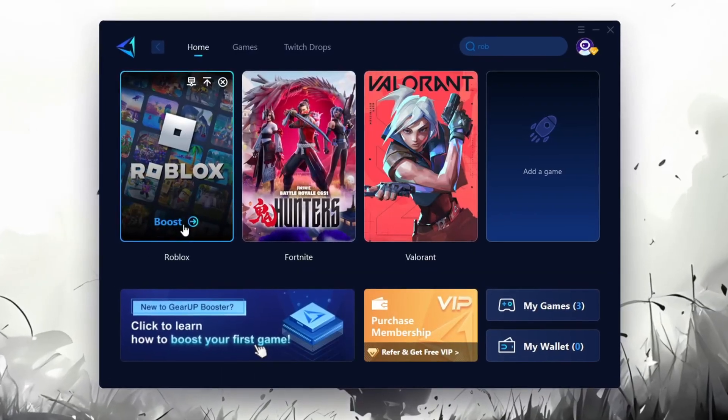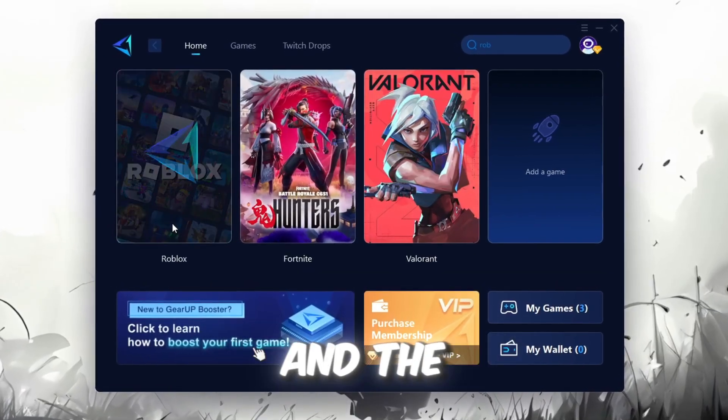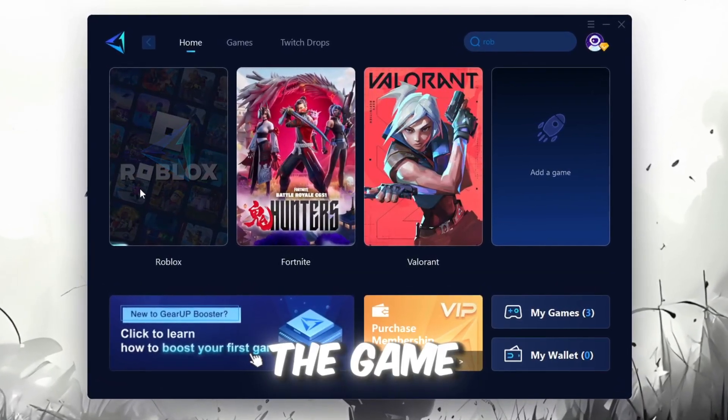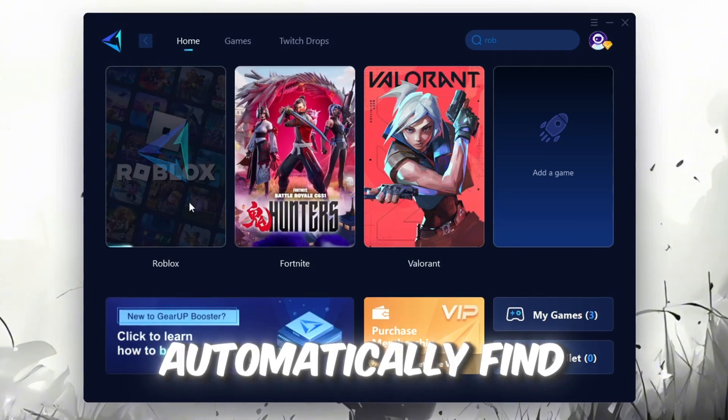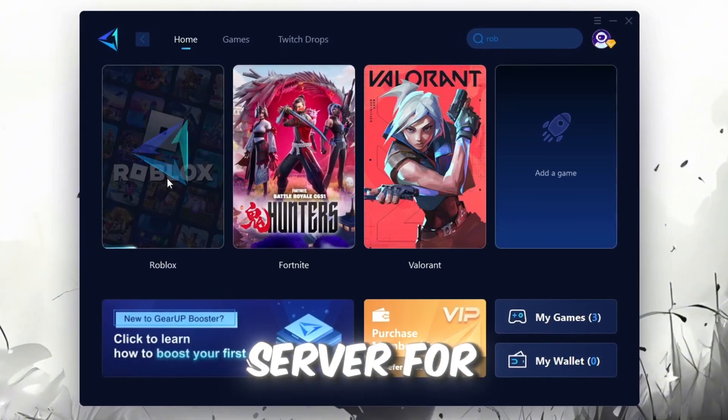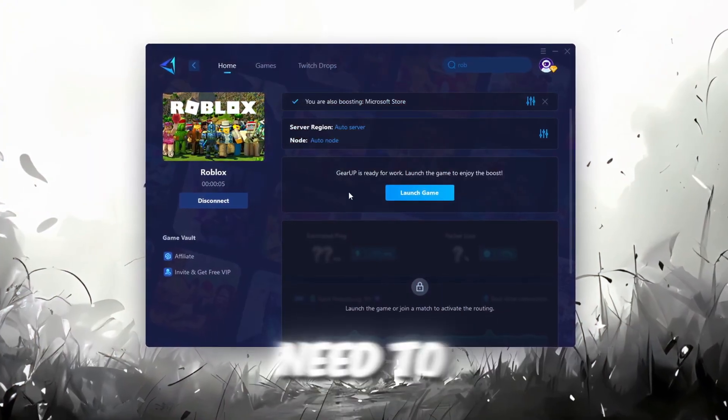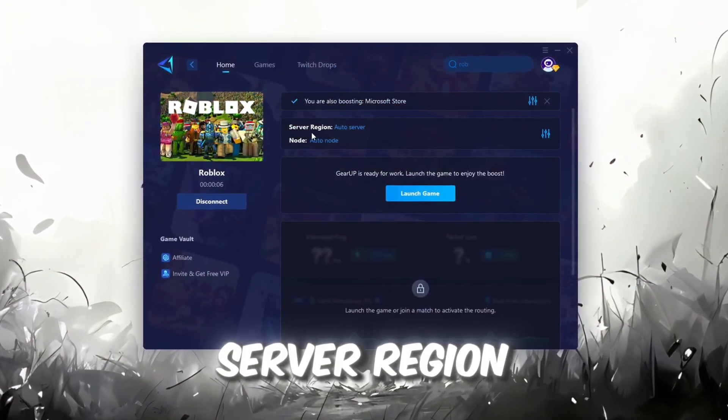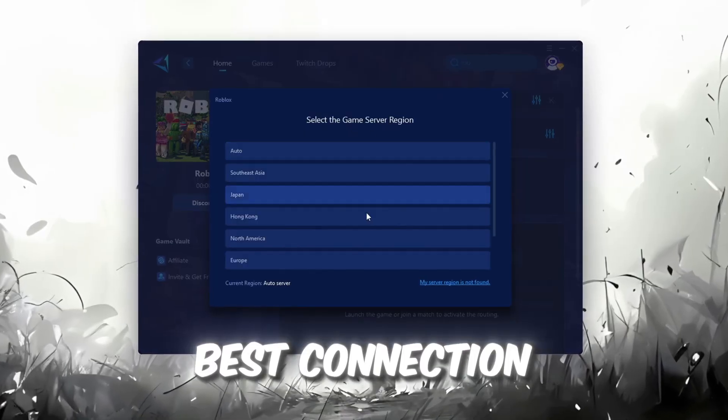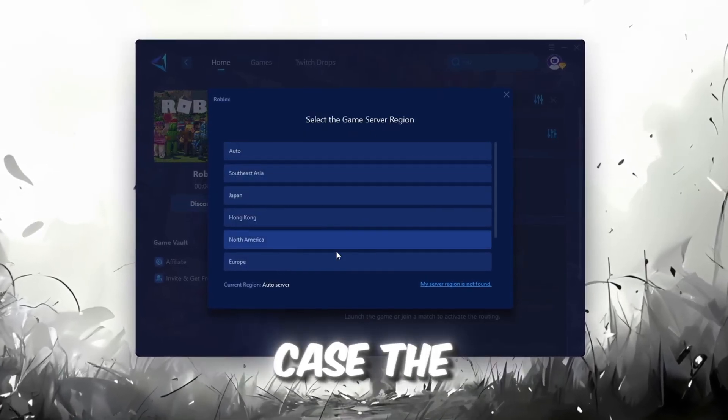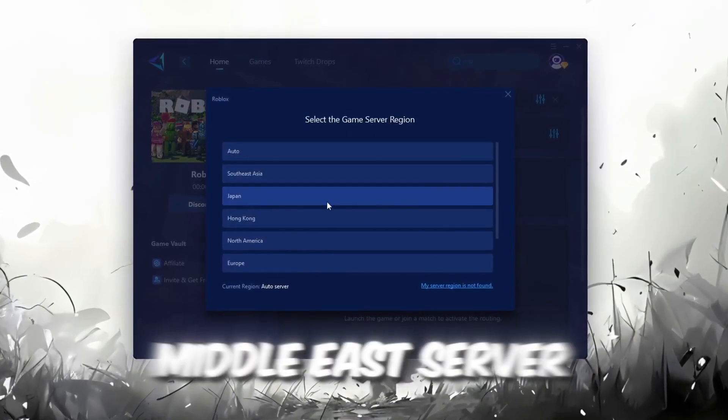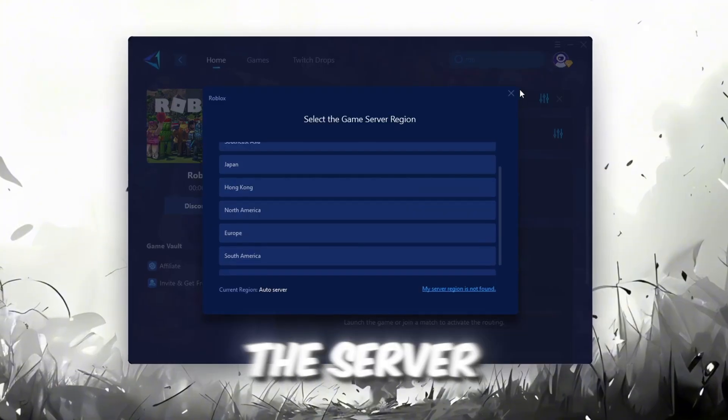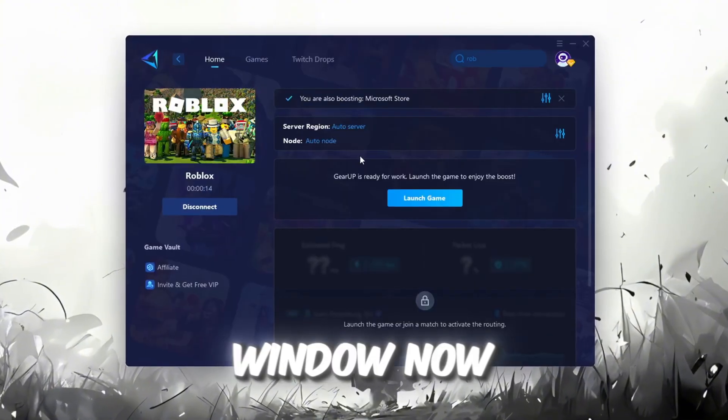Click the Boost button and the tool will begin optimizing the game. It will automatically find the best server for you. Next, you'll need to choose your server region. Select the nearest server for the best connection. In my case, the Middle East server works best. After selecting the server, close the window.